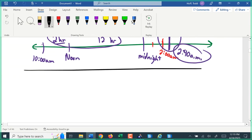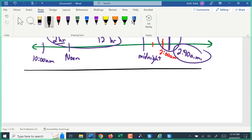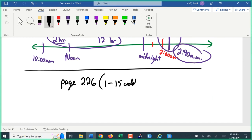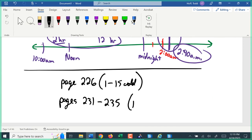Next time we're going to talk about parallel and perpendicular lines and dealing with equations and slopes of those. Your homework is on page 226, problems 1 through 15 odd. Also pages 231 to 235, problems 1 through 9 — this is just reading different types of graphs, getting familiar with different graph types. Have a great day and hopefully we'll see you all on Wednesday.